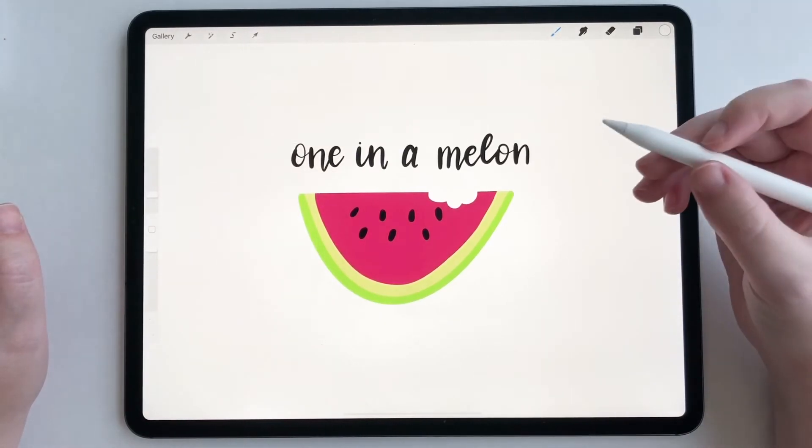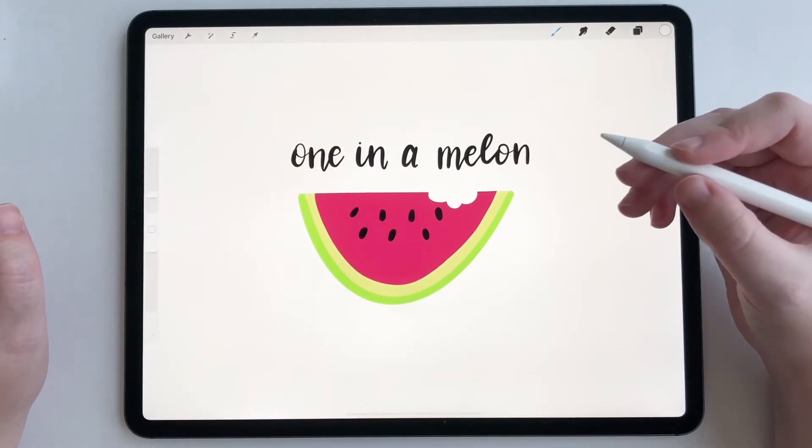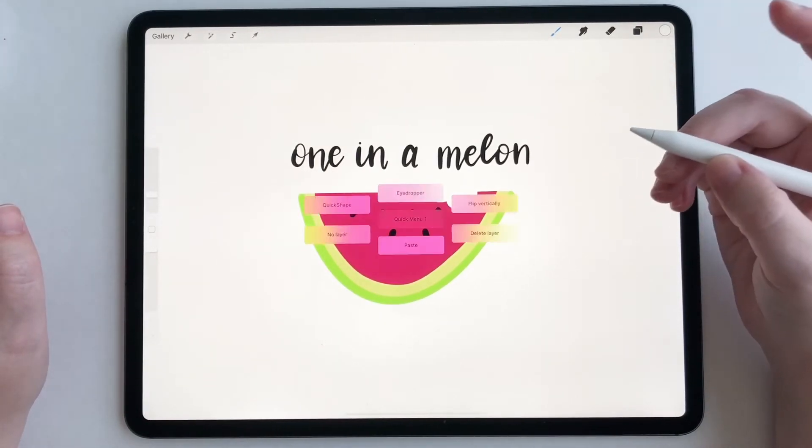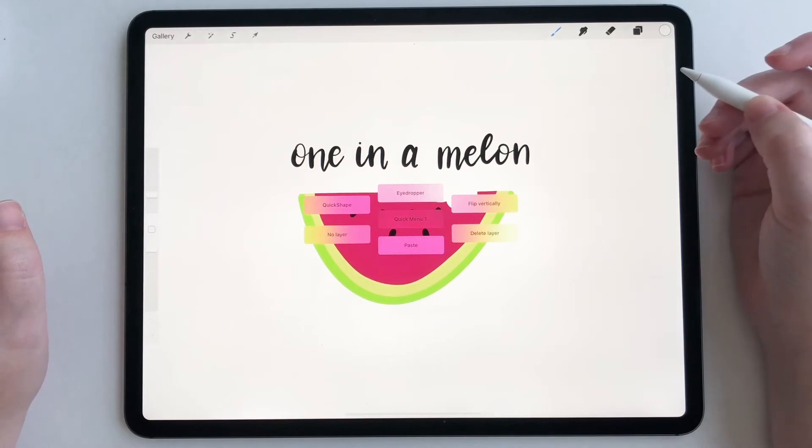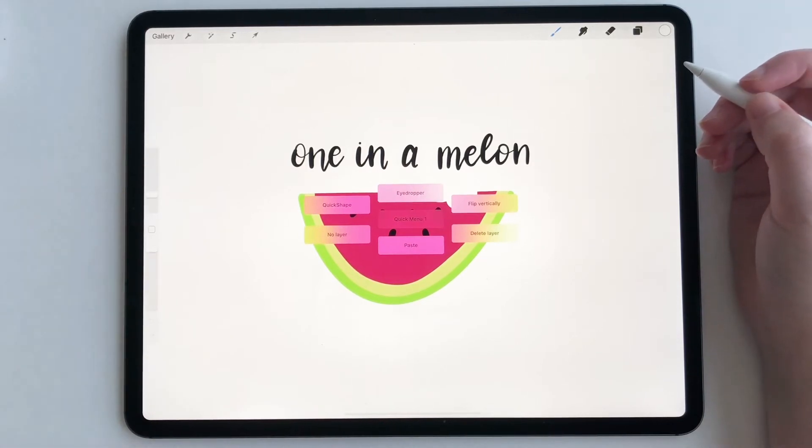So I'm gonna do Apple Pencil double tap right now and my quick menu pops up.